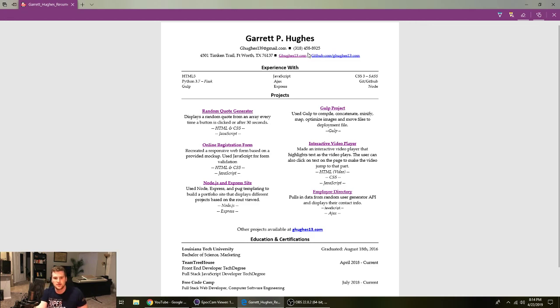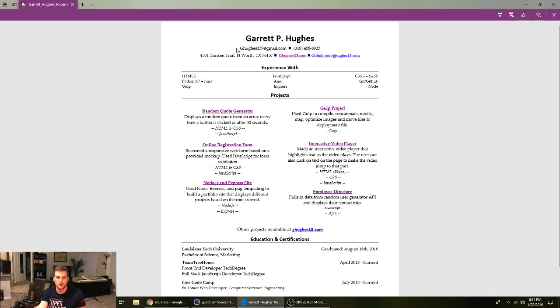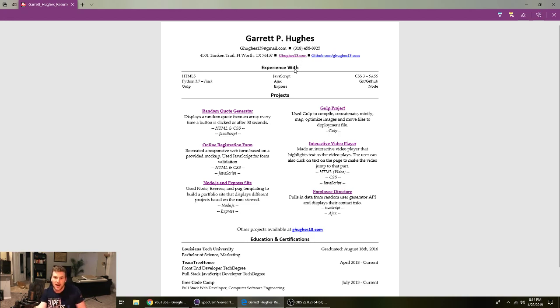But anyway, first off got your name nice and big up here. Got email address, number, where you live, email address—wait, my website and then my GitHub. You want to have all your contact information like nice and readily available because if they want to hire you or give you a call, you got to be able to find it pretty easy.